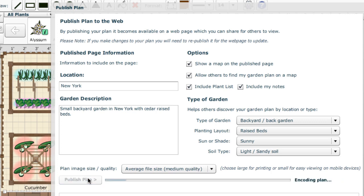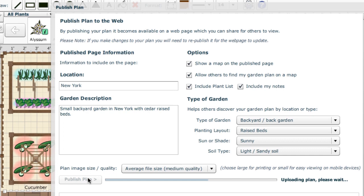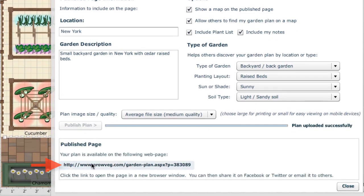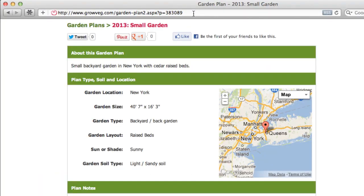Once you've entered the information you want to appear, click the publish plan button. It will take a few seconds as the plan is converted and uploaded to our web servers. A link then appears at the bottom that you can click to open the resulting web page.